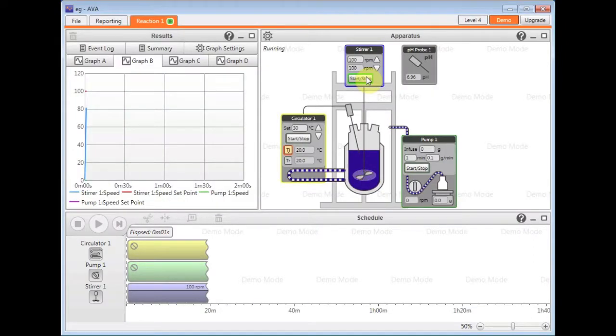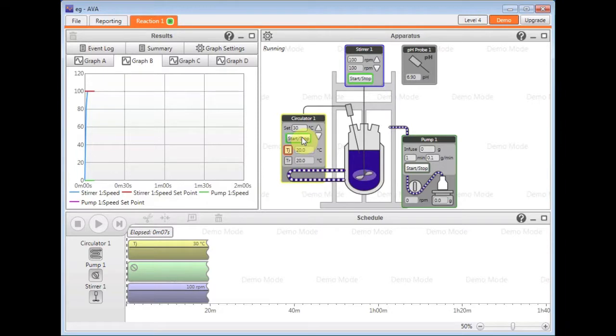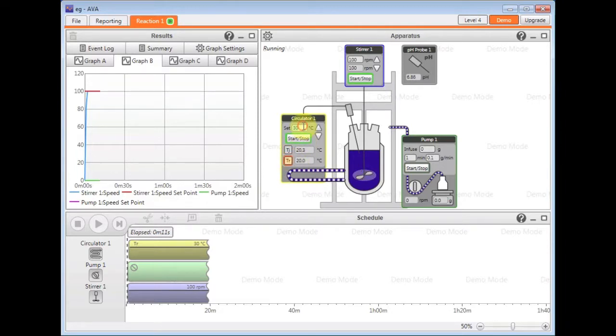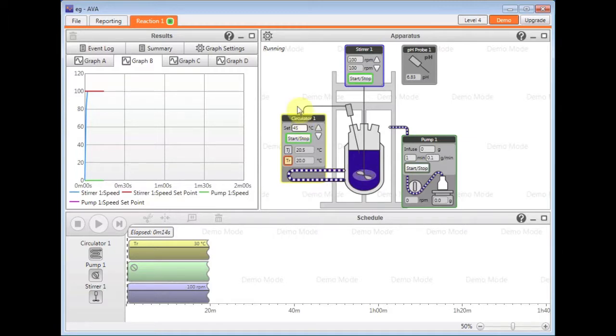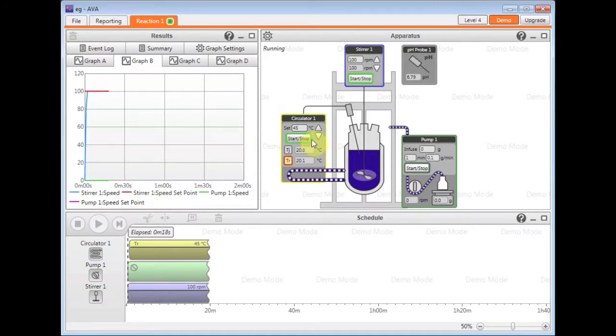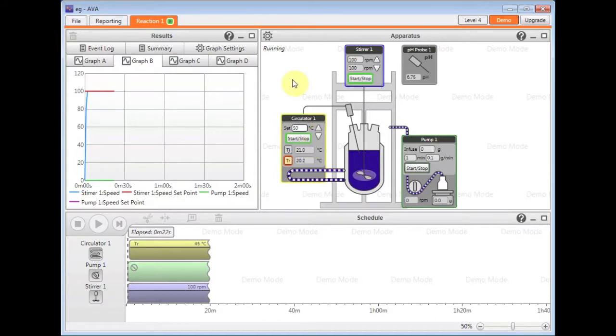Control the stirrer has started. I also wish to start the circulator and switch to reaction control. And let's say in this example, actually increase the value to 45 degrees, which I can do so by clicking in the box and typing a new value, or using the up and down arrows to increase accordingly.